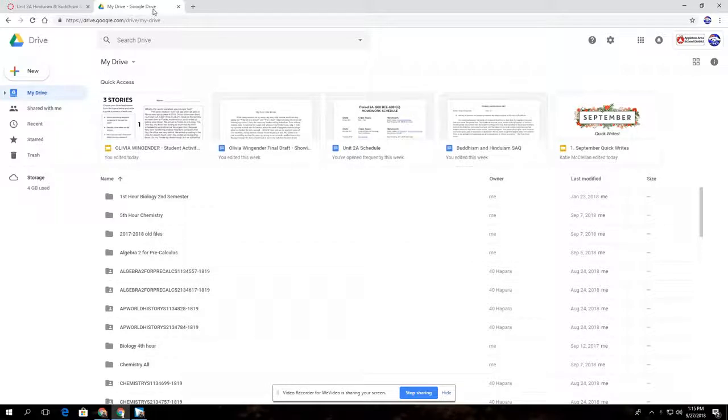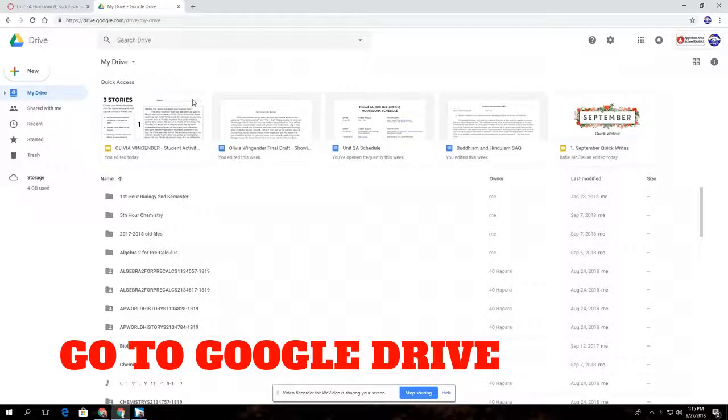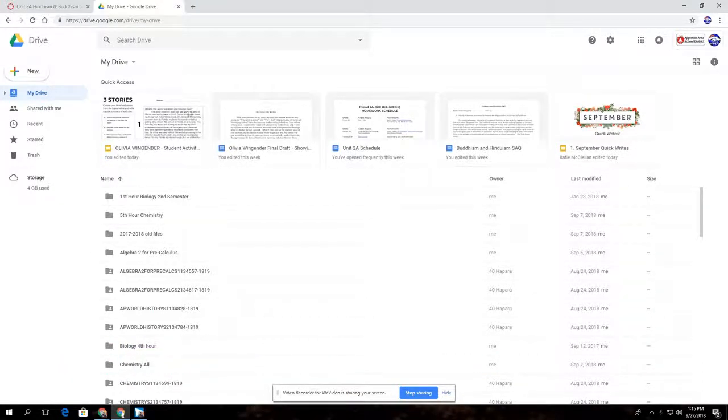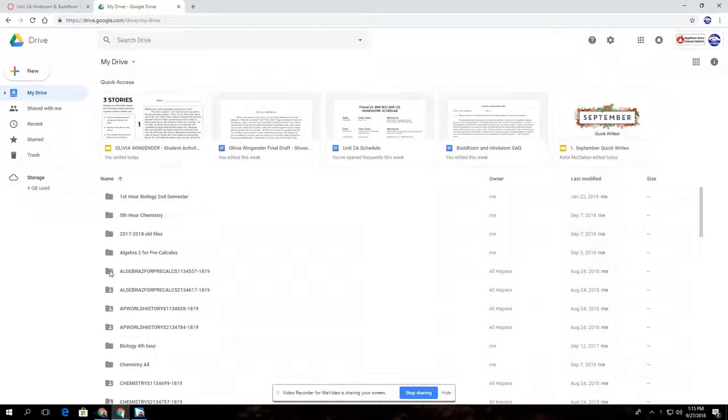To get started, you're going to want to instruct your students to get to Google Drive. When they're in their Google Drive, you want them to find the HAPARA folder for your class. You'll notice that the HAPARA folders don't say HAPARA, but they have a little person icon plus the name of the class with a bunch of numbers at the end.